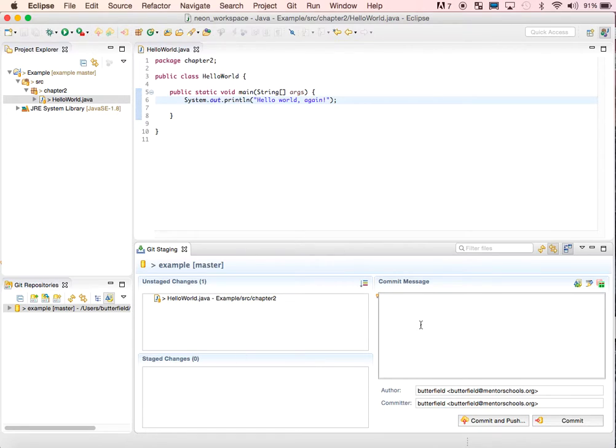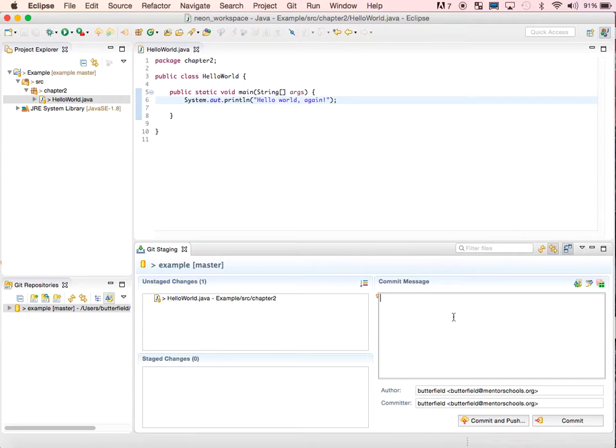Up comes this window at the bottom. It's blinking in the Commit message box. I'll say something like 'turning in the Hello World program assignment.'